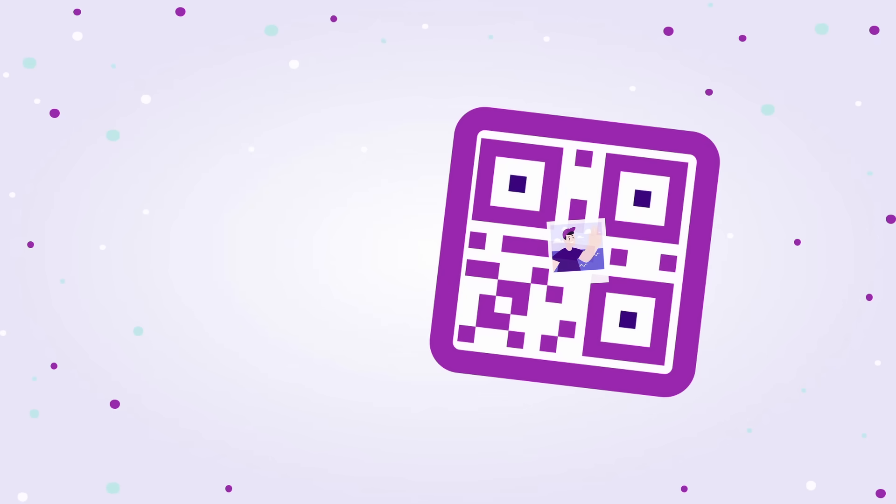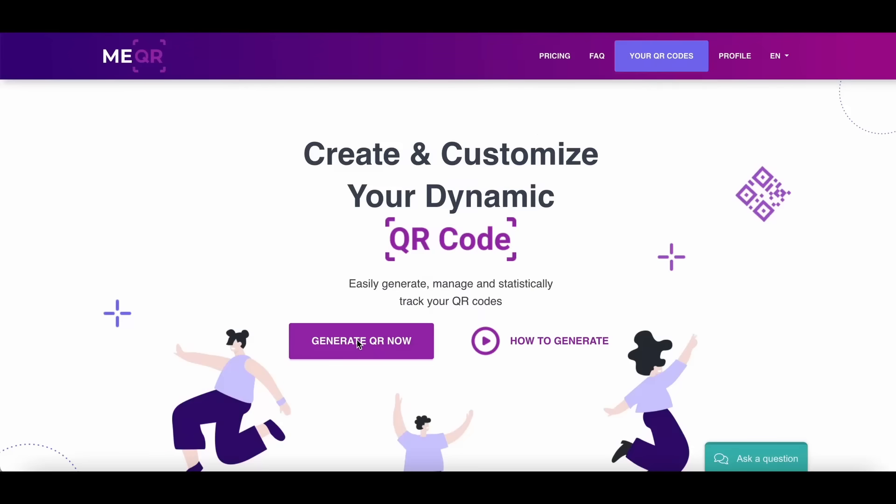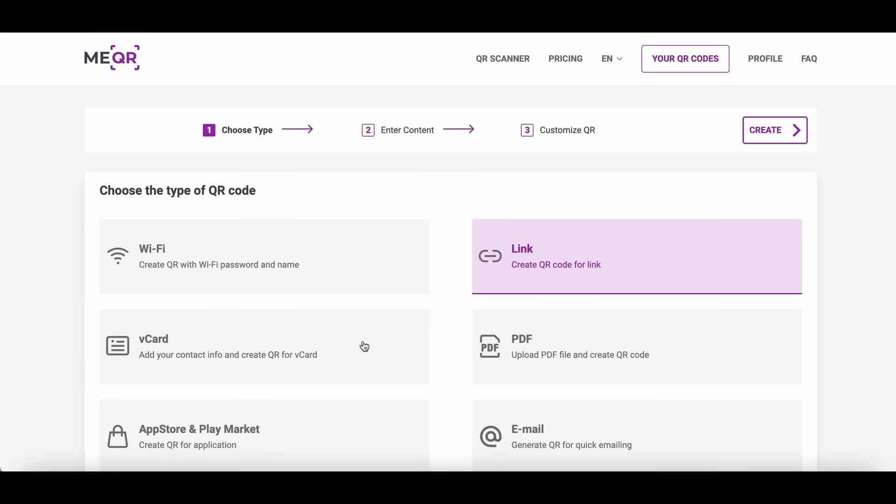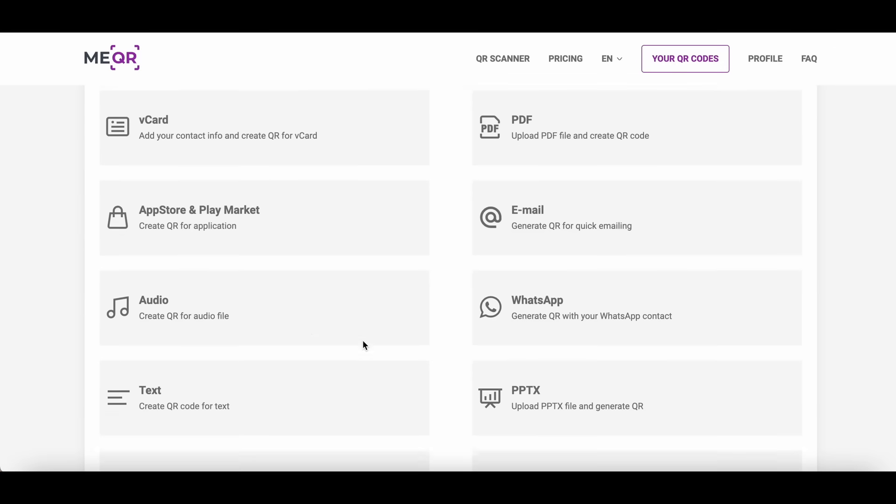Created with a MEQR generator. For a few minutes, it's absolutely free to make QR code with an image inside. You need to go on a MEQR generator, then press the generate QR button.